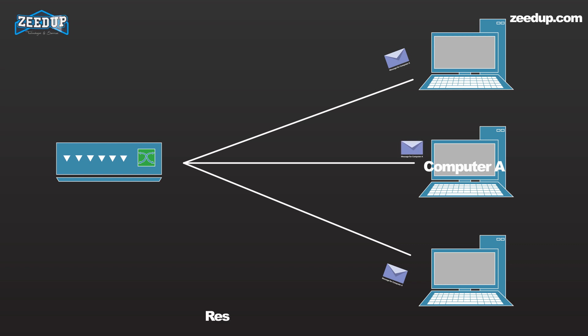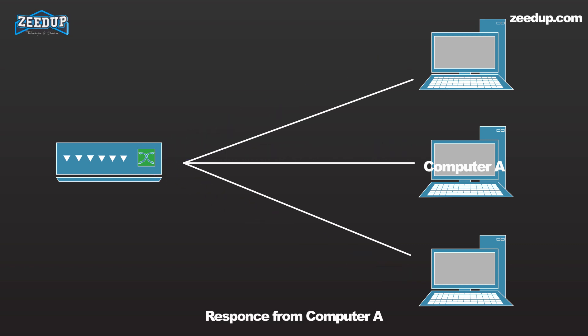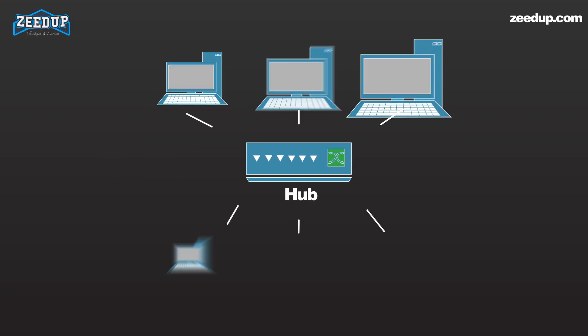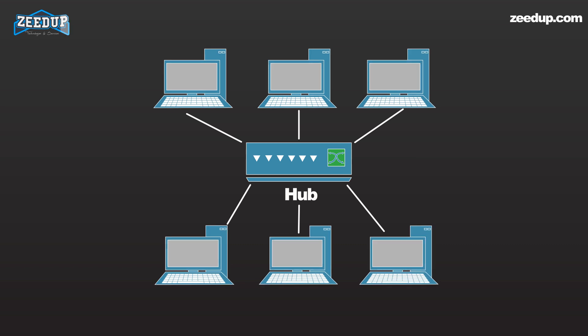When Computer A responds, its response also goes out to every other port on the hub. Every computer connected to the hub sees everything every other computer on the hub does. It's up to the computers themselves to decide if a message is for them and whether or not it should be paid attention to. The hub itself is blissfully ignorant of the data being transmitted. For many years hubs were quick and easy ways to connect computers in small networks. In recent years, hubs aren't as common and switches have come into greater use.